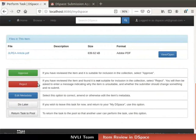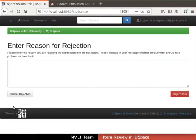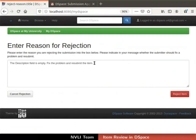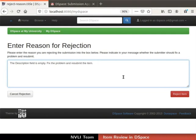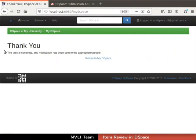For example, a description has not been submitted for this item, which is crucial for accepting it, so this item is not suitable for inclusion. To reject the item, click on the Reject button. We will be redirected to the 'Enter Reason for Rejection' page. Type the reason for rejection clearly in the text box, and mention whether the submitter should fix the problem and resubmit. Then click on the Reject Item button. The task is now complete.